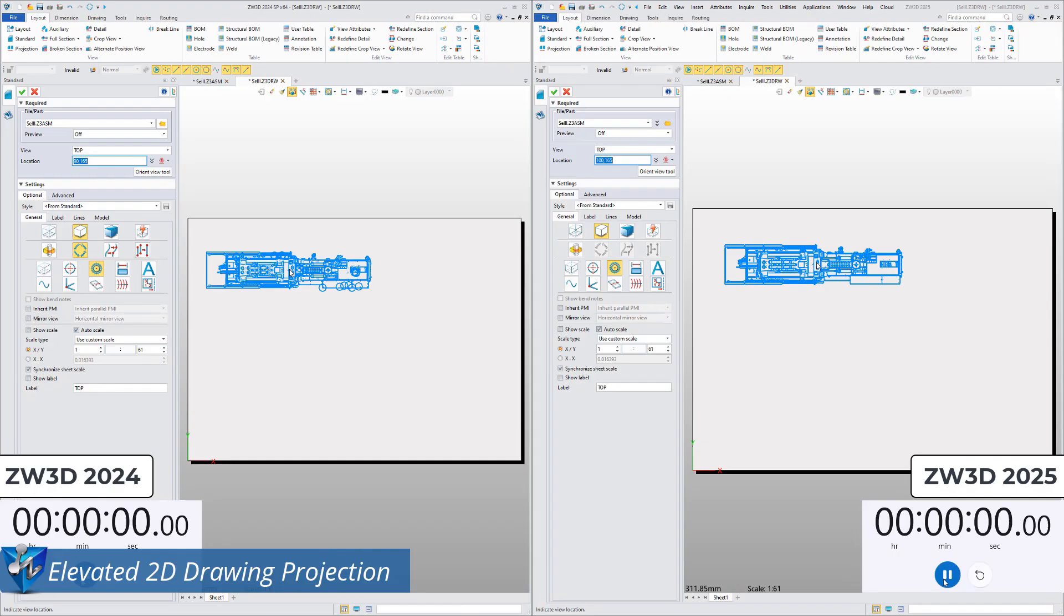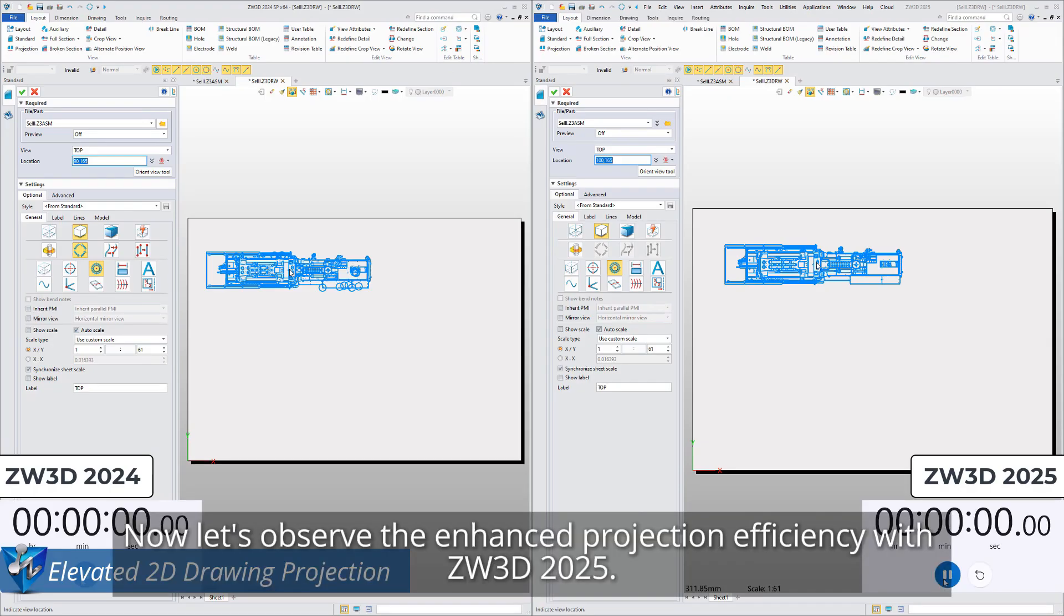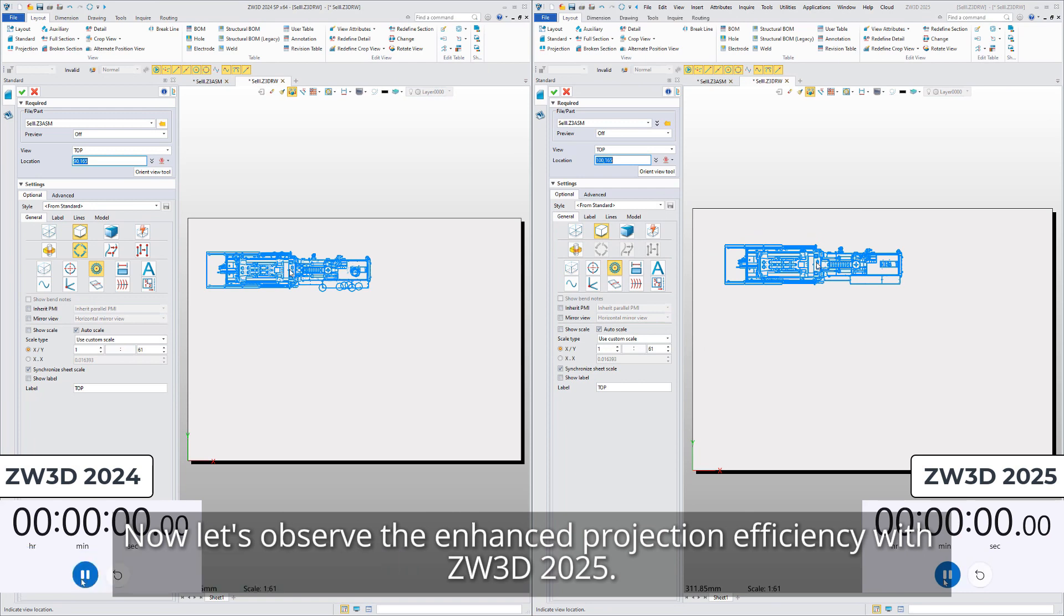The menu offers options for from parent object, precise, and discrete. Now let's observe the enhanced projection efficiency with ZW3D 2025.